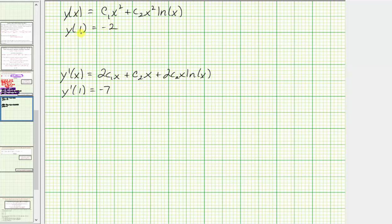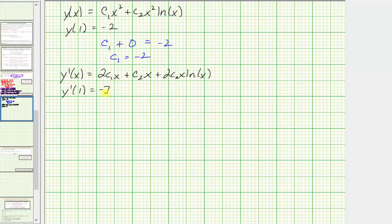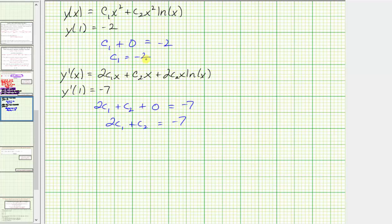Because y of 1 equals negative 2, we substitute x equals 1: the first term gives c₁, and since natural log of 1 is zero the second term vanishes, giving c₁ equals negative 2. Because y prime of 1 equals negative 7, substituting x equals 1 gives 2c₁ plus c₂ plus zero equals negative 7. With c₁ equal to negative 2, we have 2 times negative 2 plus c₂ equals negative 7, so negative 4 plus c₂ equals negative 7, and therefore c₂ equals negative 3.